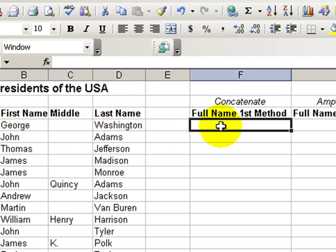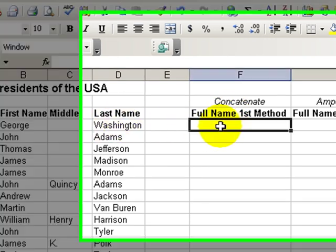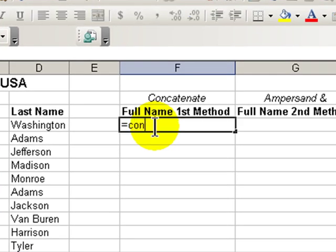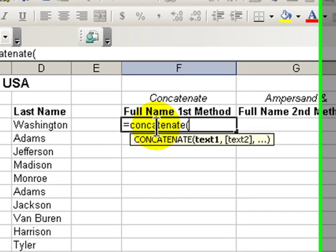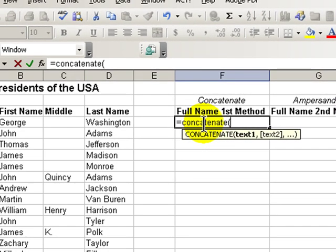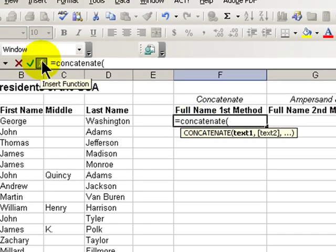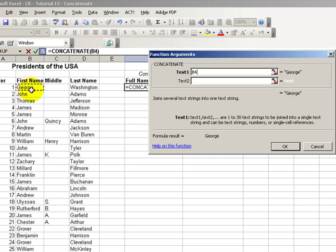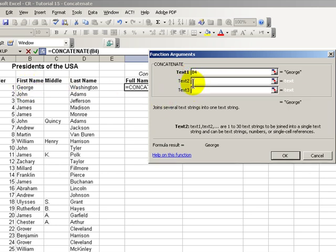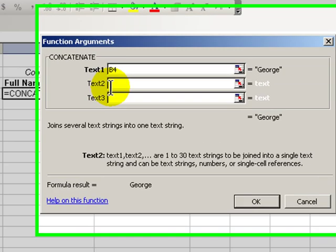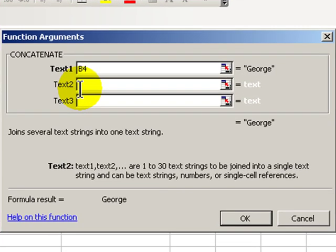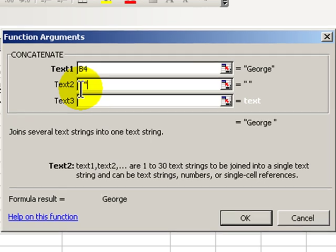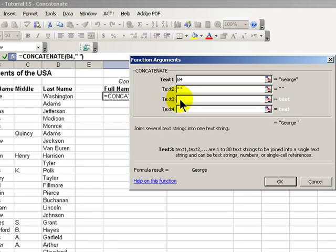Let's review the concatenate function. Equals concatenate, C-O-N-C-A-T-E-N-A-T-E. And when we add our left parentheses, we have access to the function wizard. Following the wizard, the first text is the first name. Text number two, because we want to have a space between first name and middle name, we put quotation mark space quotation mark. We're enclosing a space inside quotations.